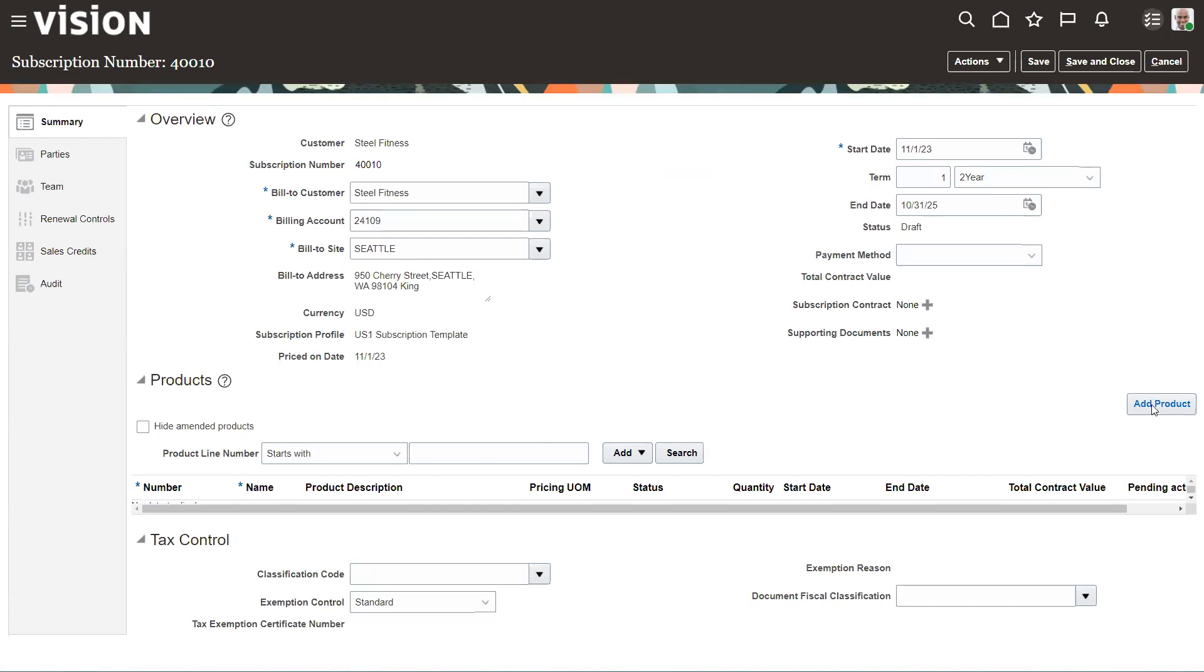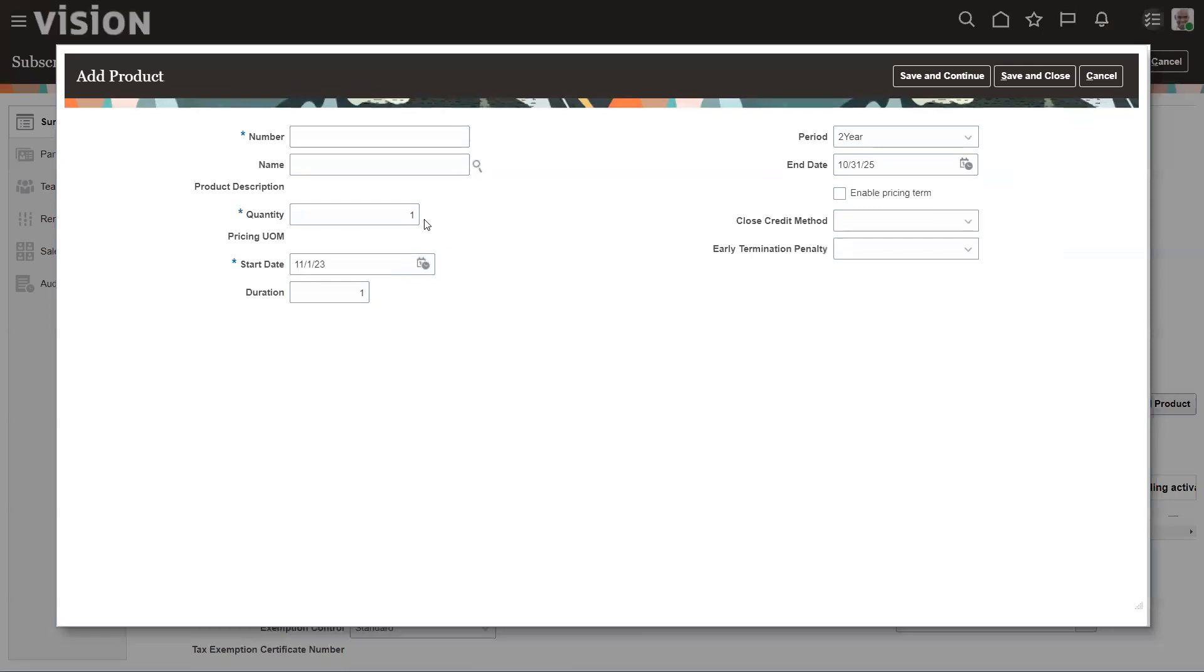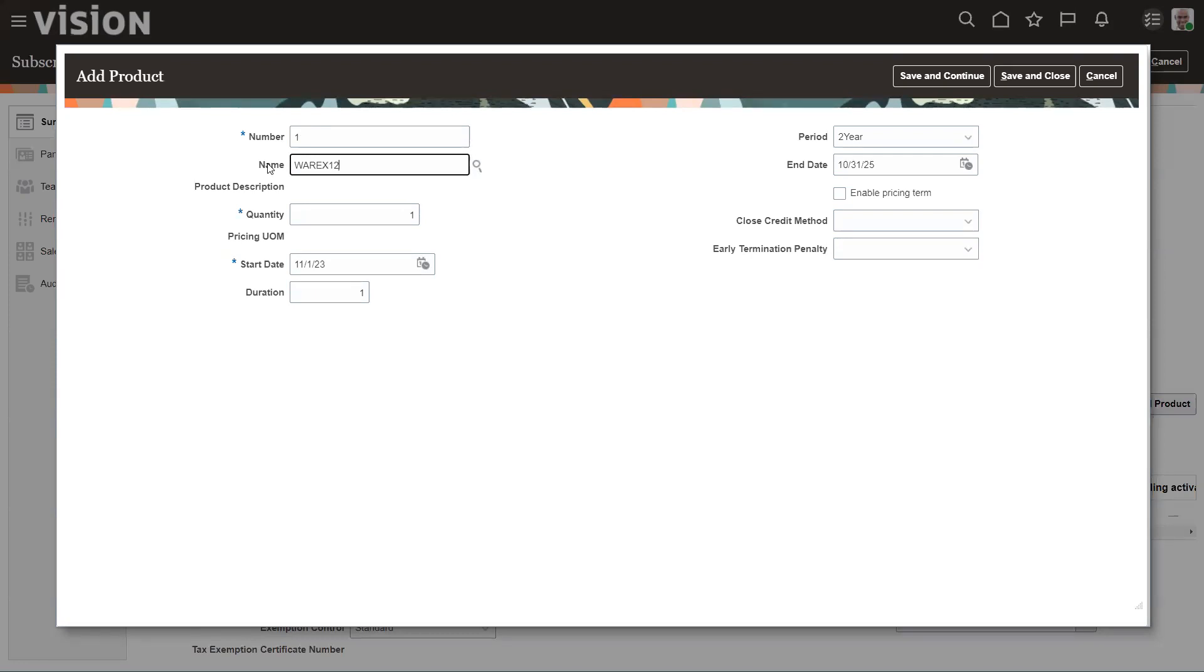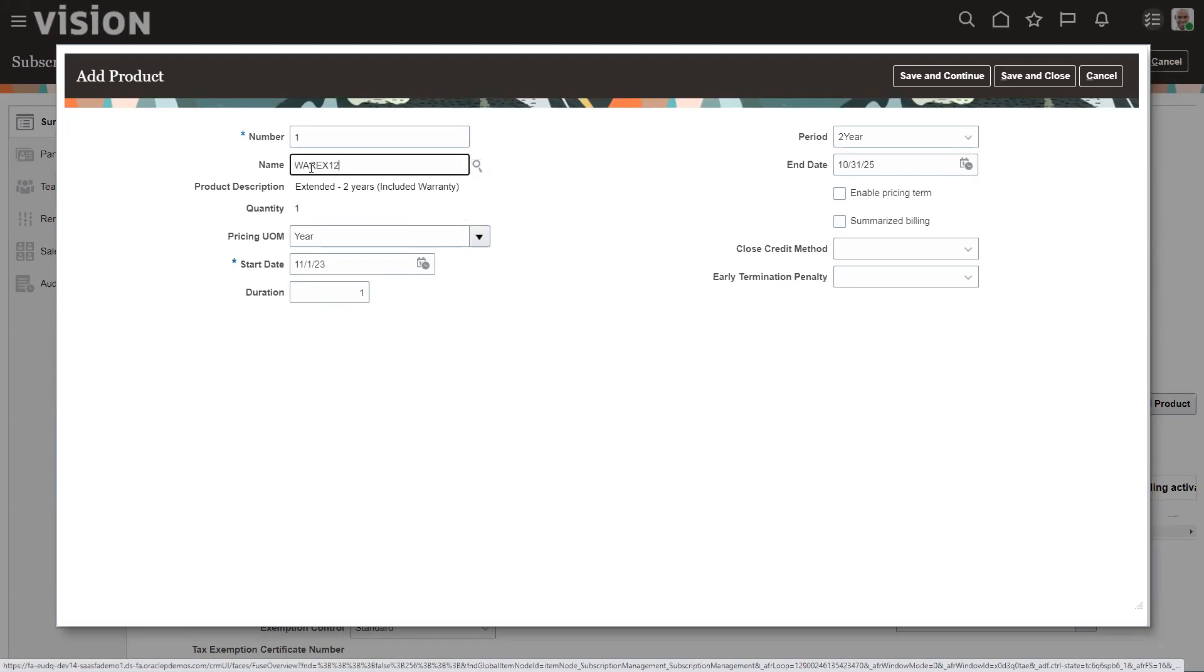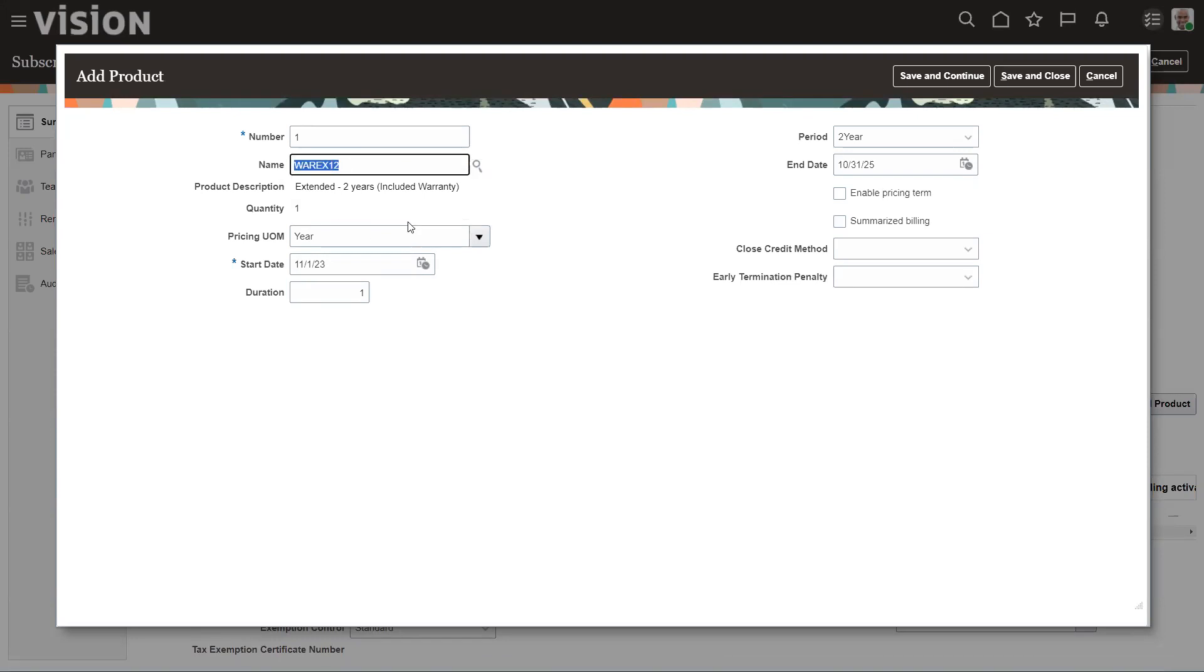And then we're going to add a product to it. And line one. And it's warranty. So there's my item number, my warranty. It's going to be for two years. That's what we set up in the header. We're going to save and continue.